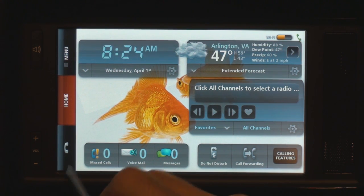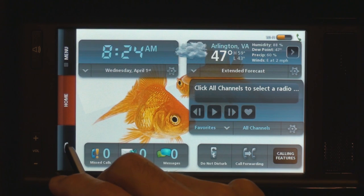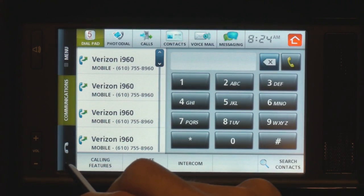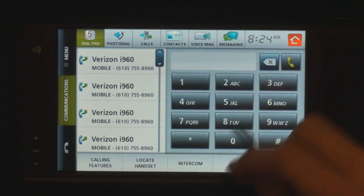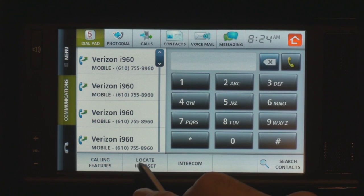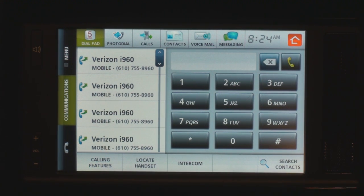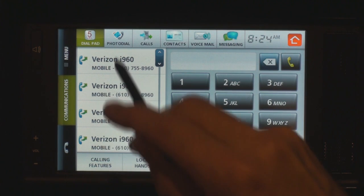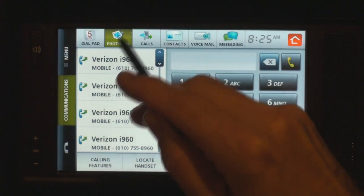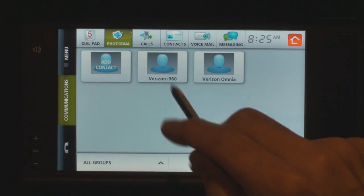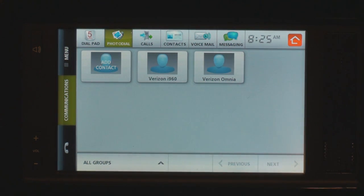So let's take a look at the phone application. This is the dial pad. We can locate the handset if we can't find it. We've got an intercom feature. We can also do photo dial, so you can actually upload pictures of individuals, and this works through the Verizon Wireless Hub website.